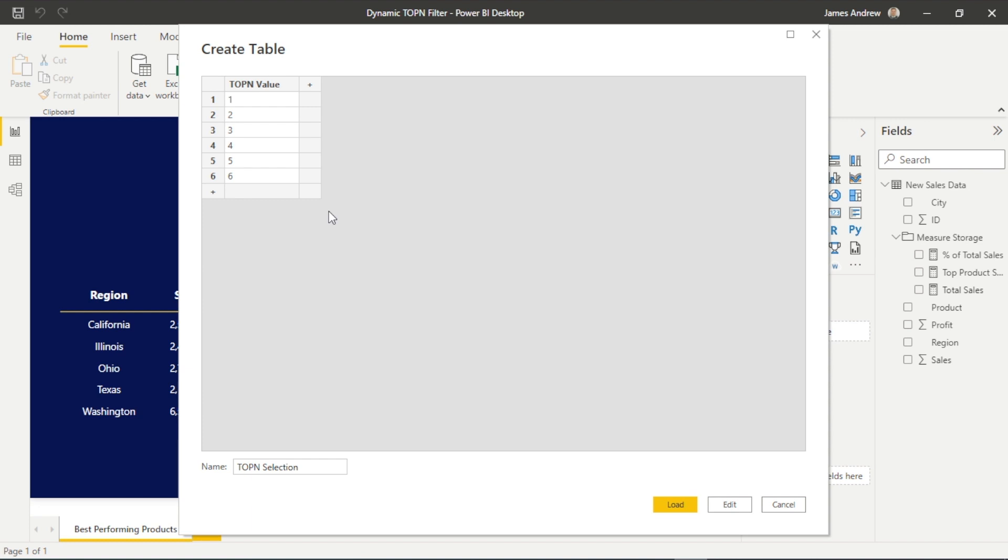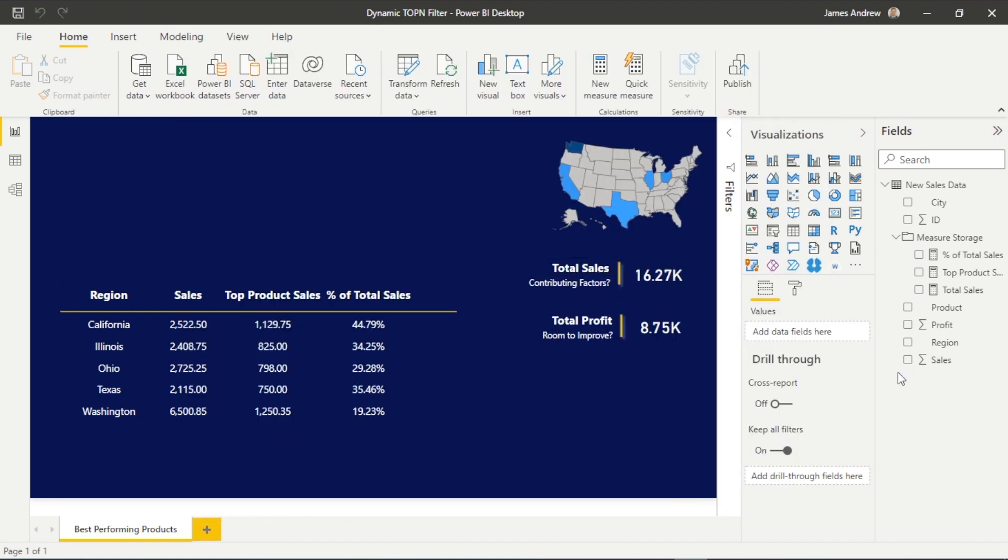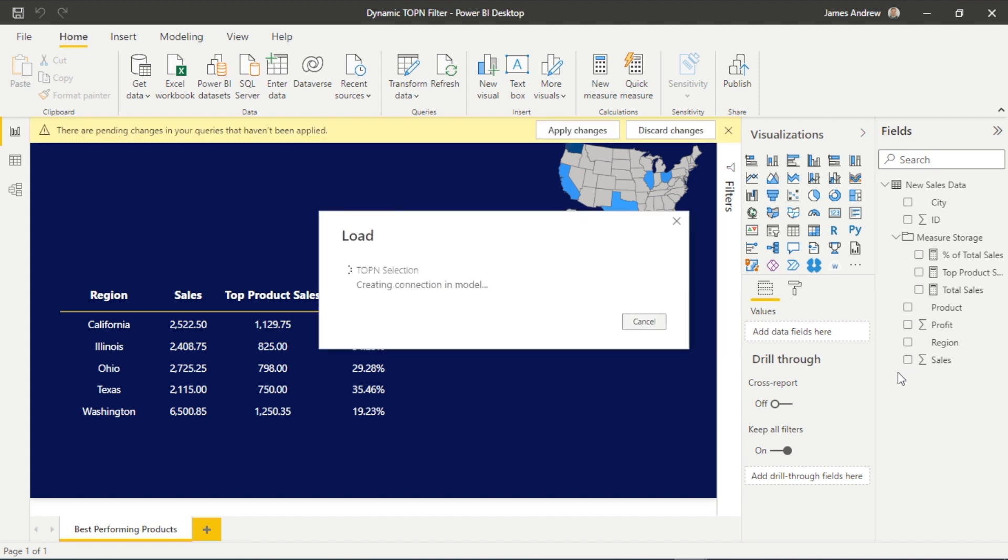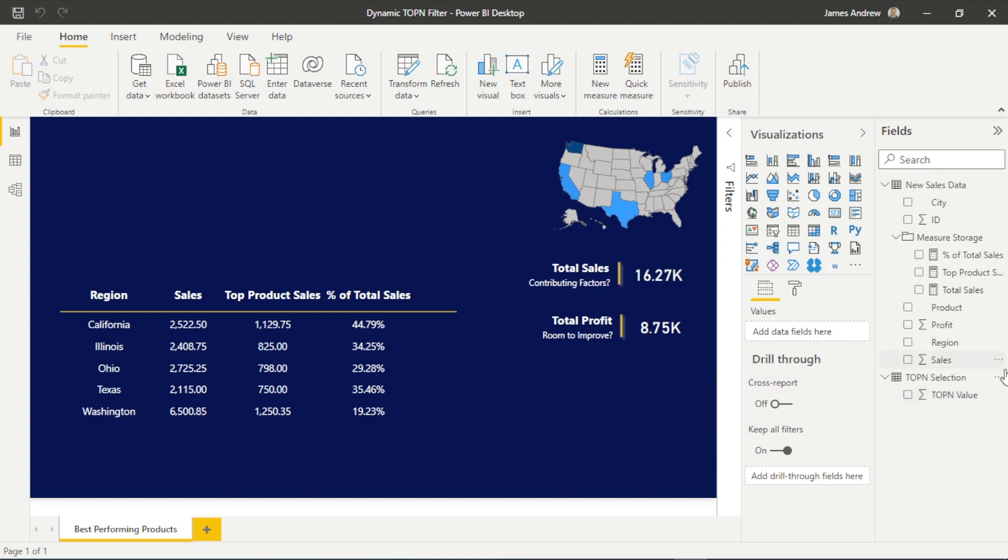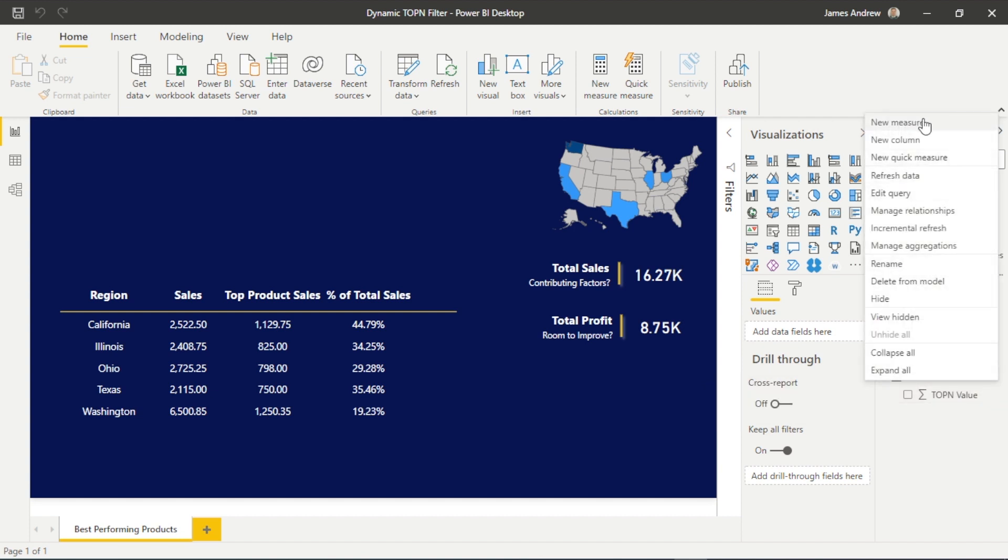And all I need to do now in this table is state the increments that I want this to go up in. So I've got a small data set that I created. You could have 500 products. You might want to go up by 50, 100, 150, 200, and have the end user select it that way. But for me, one to six is fine. And just remember, all we're doing is stating the increments that we want that to increase in.